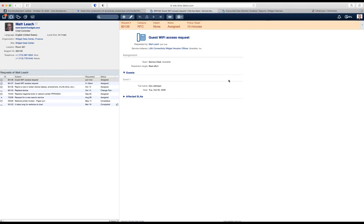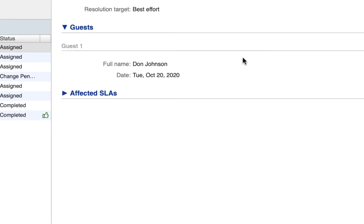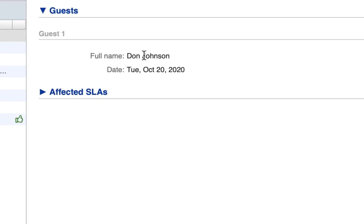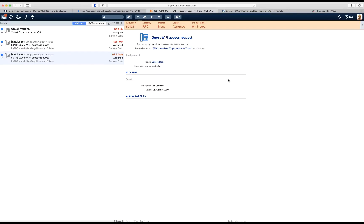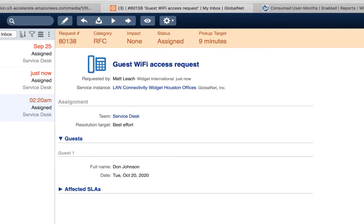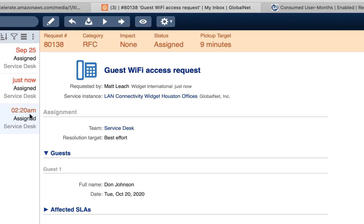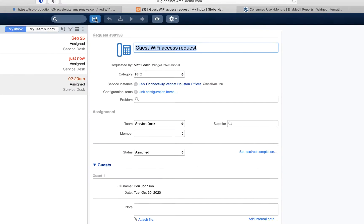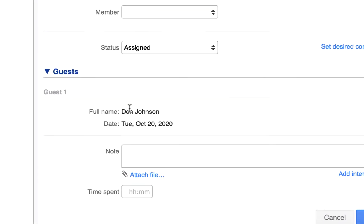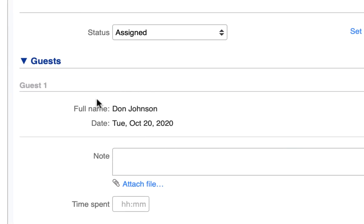The question is: would it make sense to enable GlobalNet to modify the full name of the person or the date on which they would like to have Wi-Fi access? The answer is no, because that is not up to GlobalNet to decide. So when we switch to the GlobalNet account, pick up the existing request, open it in edit mode — we see that we cannot modify the details that were coming from the UI extension.